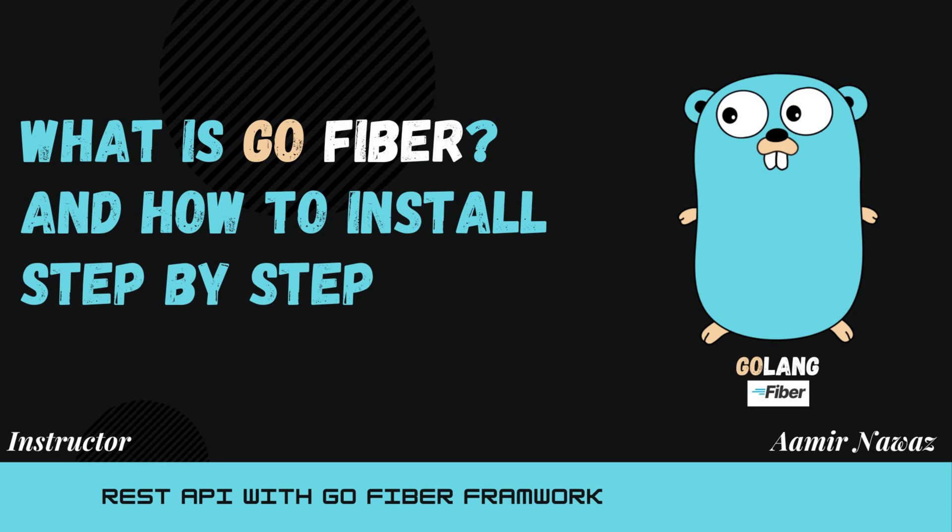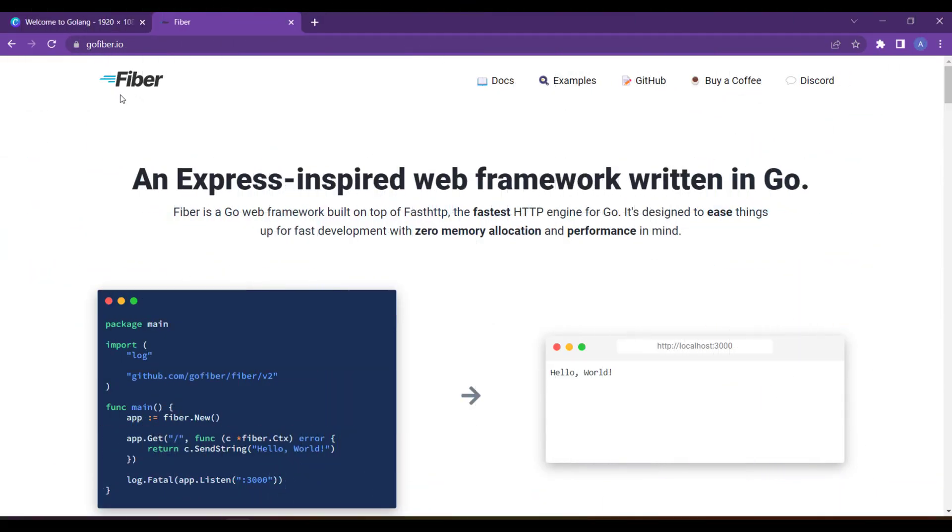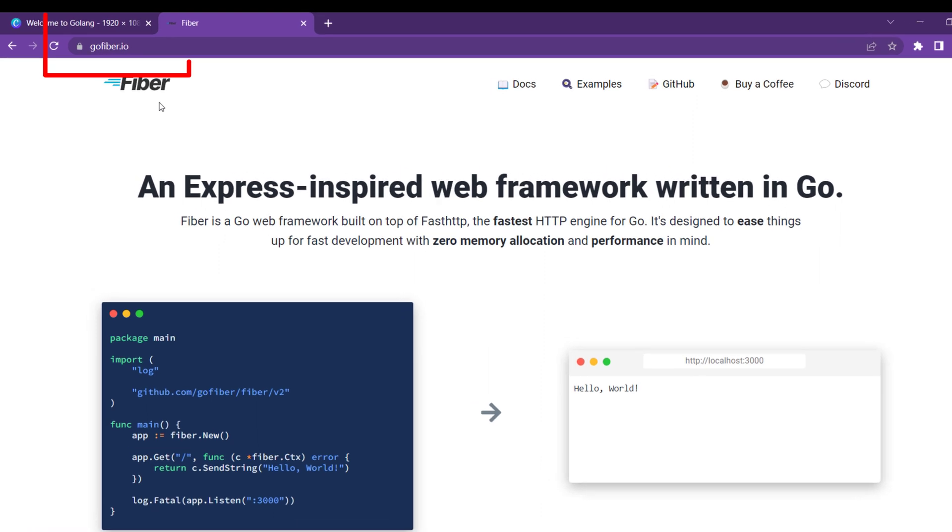So, how to install it? We will go to gofibre.io, the site of Fibre.